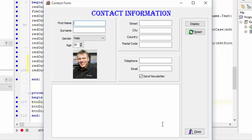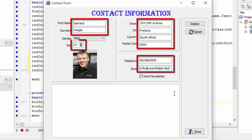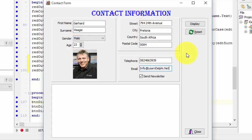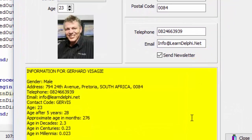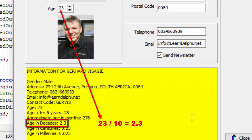First, I'm going to fill all the edits with information and change the value in the age field. I entered values for all my edits and also changed the age in the spin edit from 20 to 23. This line shows the contact person's age in decades. A decade is a period of 10 years, so our code must read the value from the age spin edit and then divide the value by 10. It is therefore very likely that the result will be a floating point number.